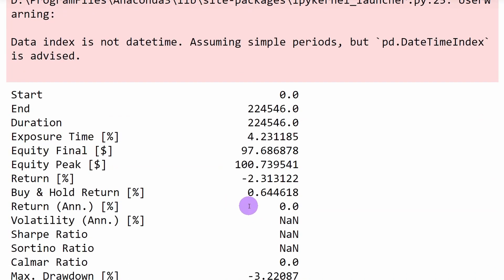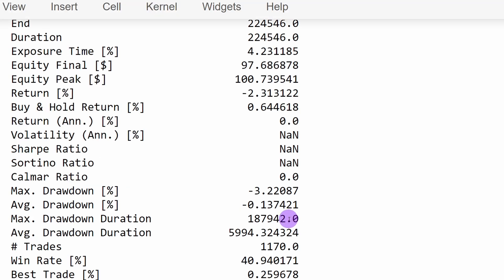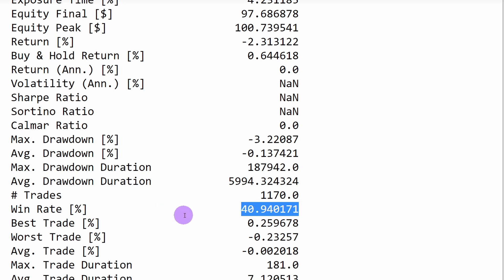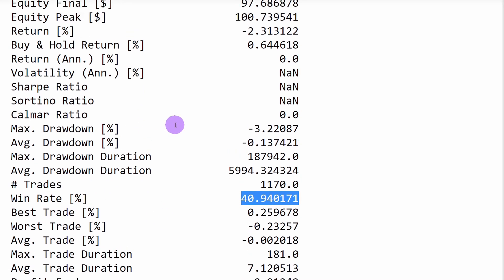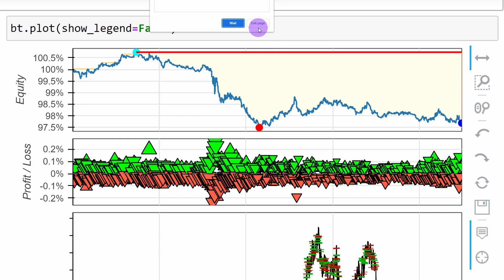The statistics show minus 2.3% return after three years of scalping, with 1,170 trades — a trading frequency consistent with scalping style. The win rate is around 40.9%, which is not very impressive. Plotting the equity, it increases slightly at first, then goes down and wobbles around 98–98.5% of the starting equity. It's not a completely losing strategy, but it's not a winning one either — and adding commissions and trading costs would make it unprofitable.